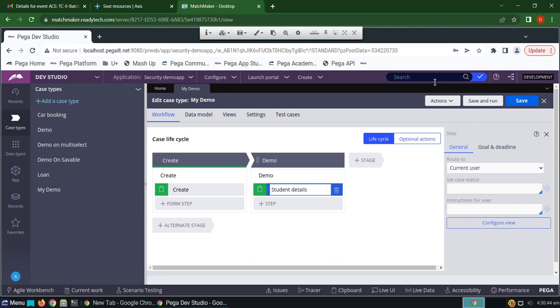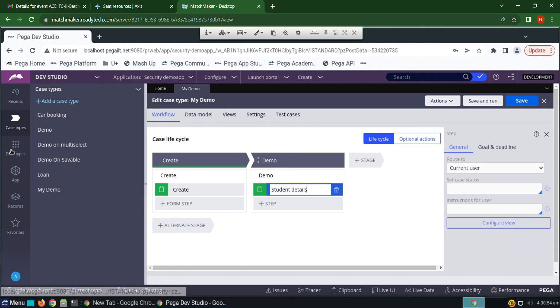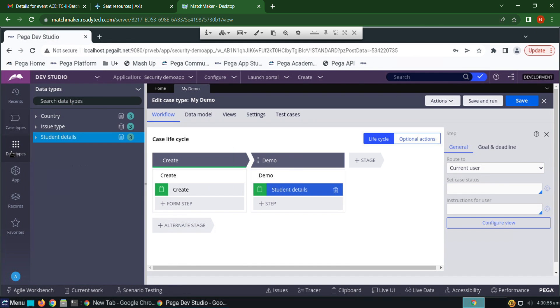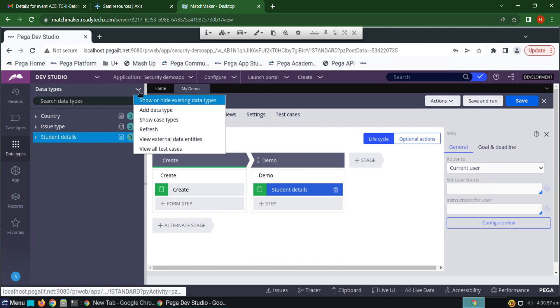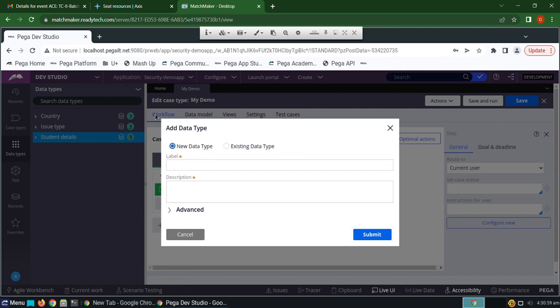Hi, this video is about how to create a savable data page, how to use it, and how to store records into a savable data page. For that requirement, first we have to create a data type. Now I'm creating a data type called student information.